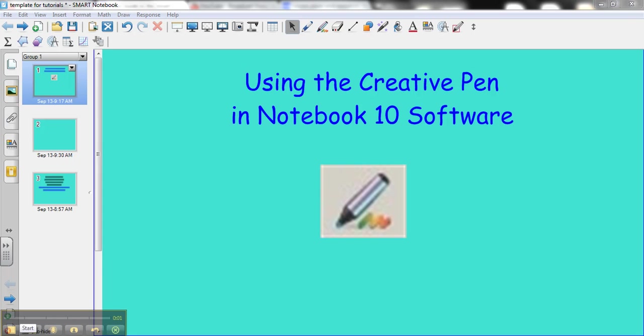Using the creative pen in Notebook 10 software. Notebook 10 software comes with numerous tools. One of them is the creative pen. It is located right here in the toolbar. Let's see how it can work.